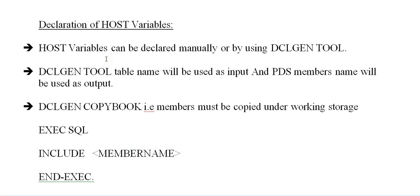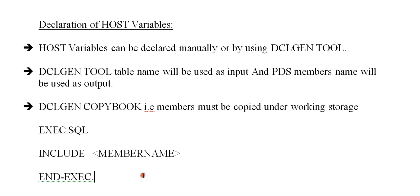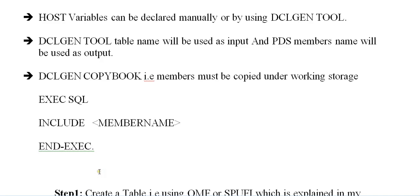DCLGEN copybook member must be copied under working storage section using INCLUDE member name. Let's assume you've created a table and PDS member is stored in some copybooks. In order to call that copybook, you need to include the statements in EXEC SQL and END-EXEC.